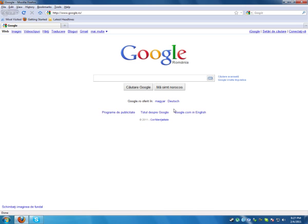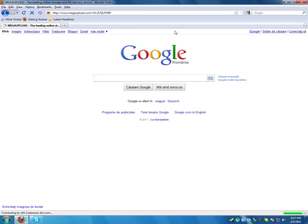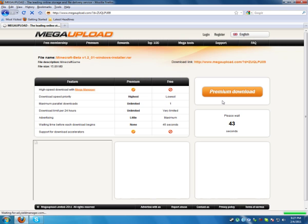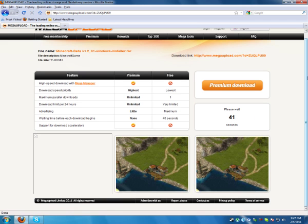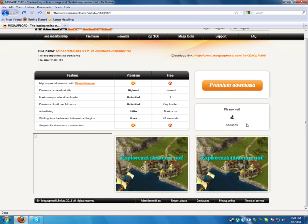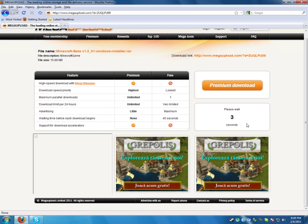So first of all download the game and the server from the link in the description below. This link. Let's wait.